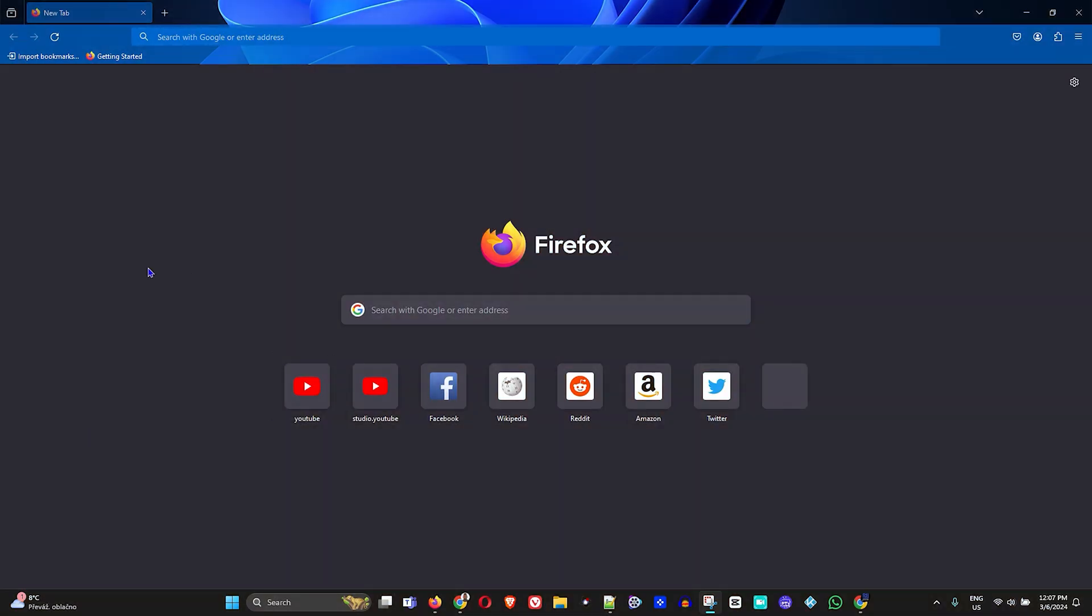Once you open Firefox, you'll be able to see this home default page. Otherwise, if you have a custom page set as your home page, then that may be a different thing. Let me show you what I mean.